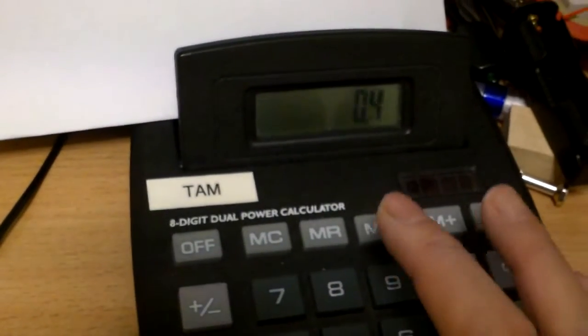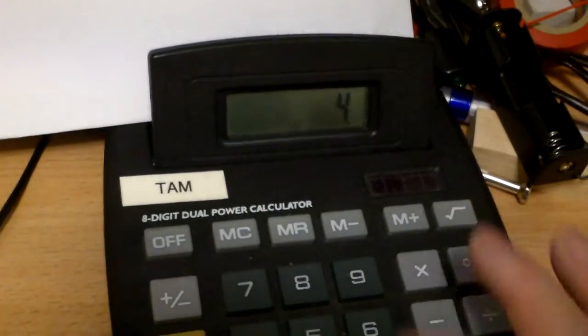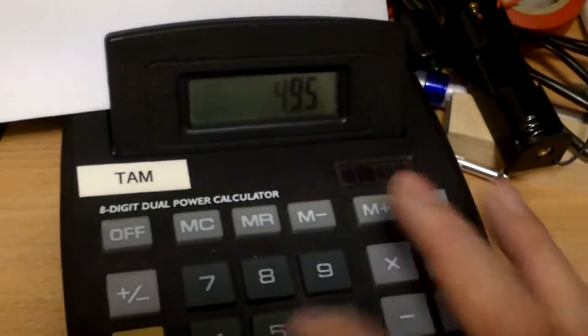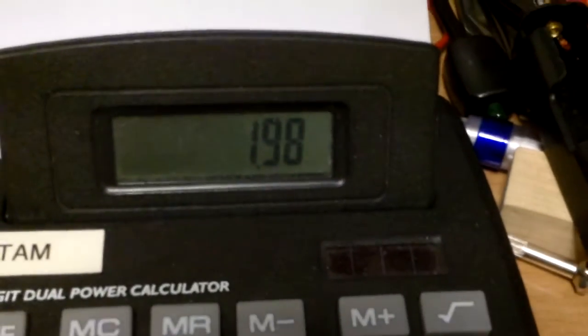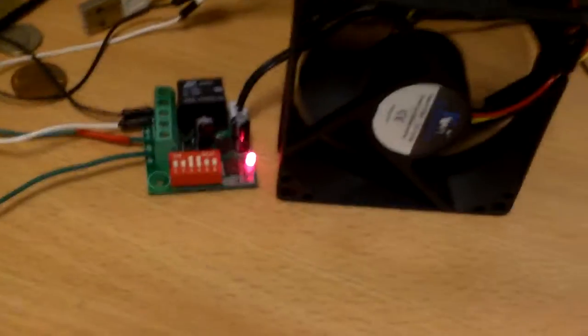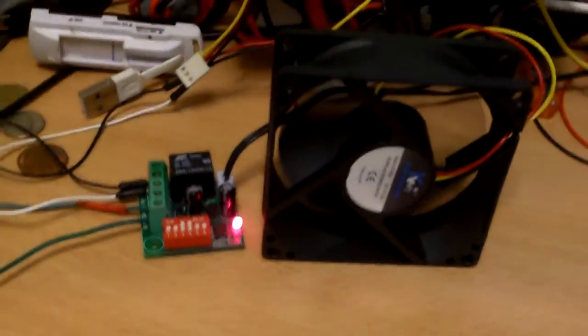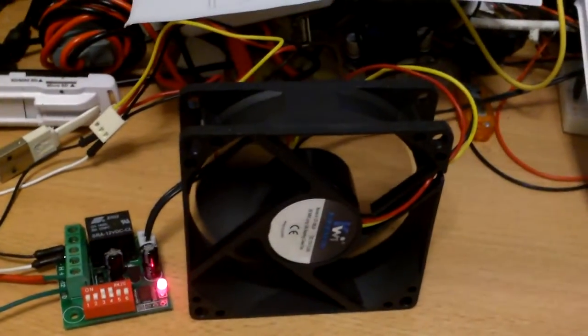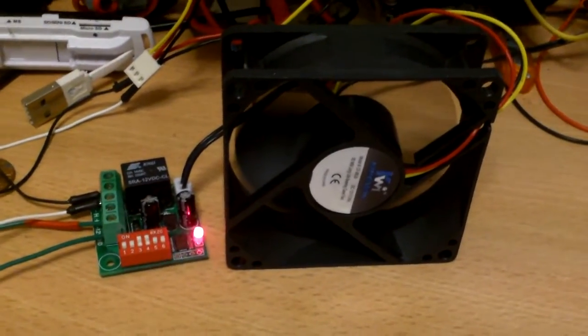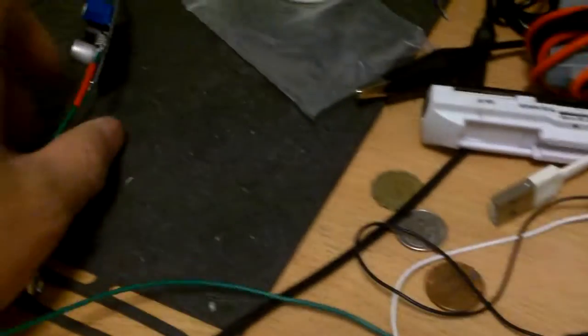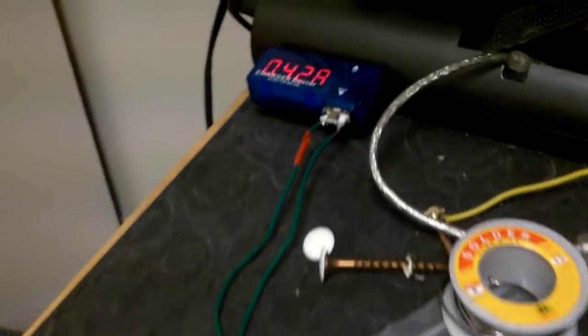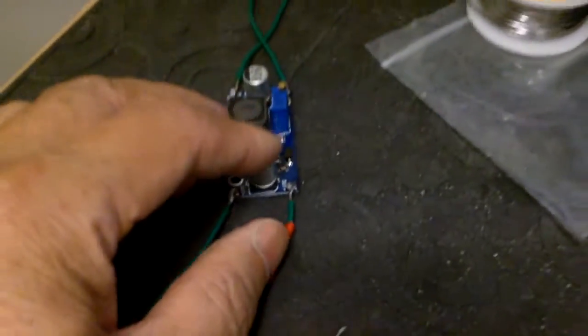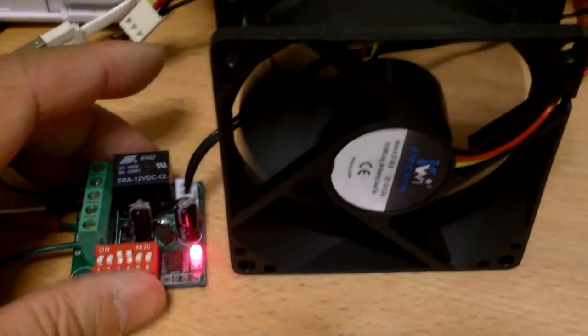And when the fan is on, it's drawing about 0.4 amps at 4.93 volts, between 0.38 to 0.45. Let's assume it's 0.4 amps, and 0.4 times 4.95, that makes it less than 2 watts.